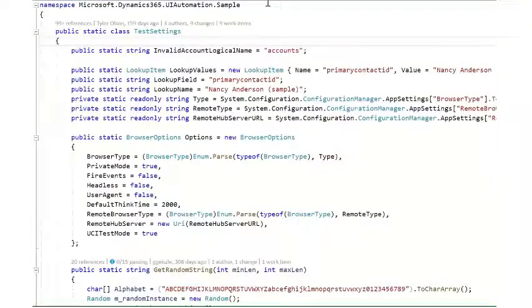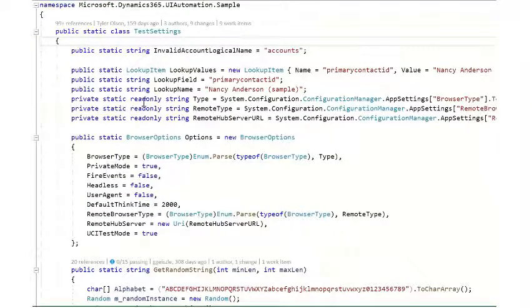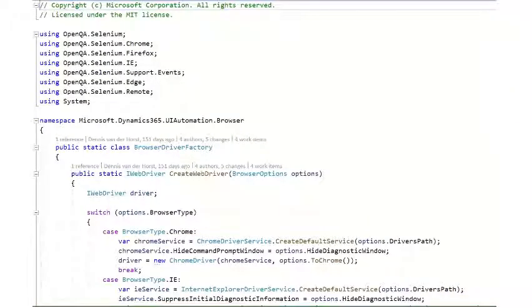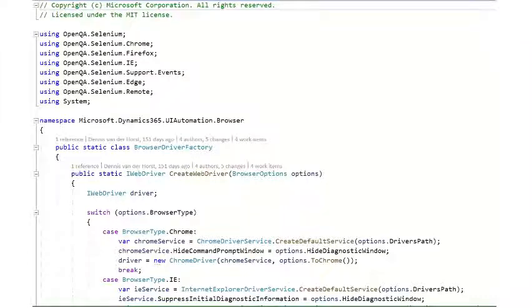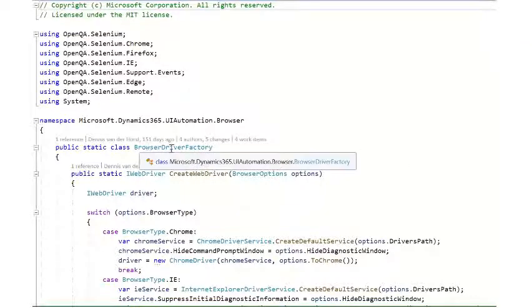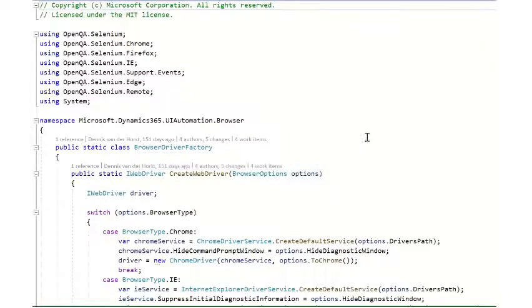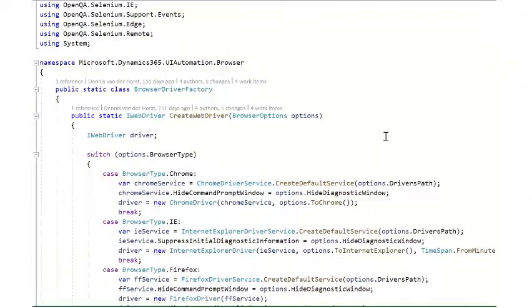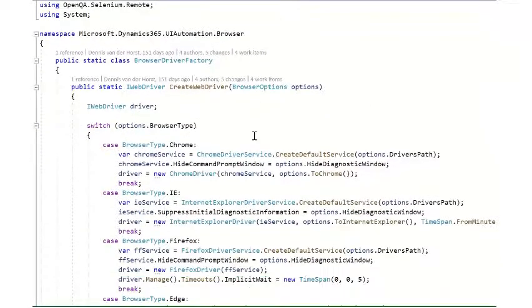So now that we've shown the browser options and the browser type, let's navigate to the browser driver factory, which is located in the microsoft.dynamics365.uiautomation.browser project. Inside of browser driver factory, you will find a create web driver method.